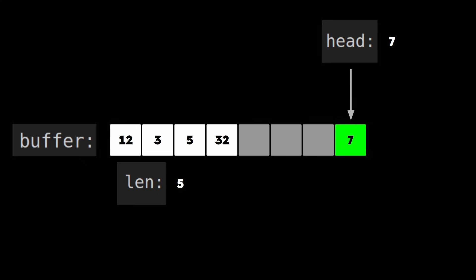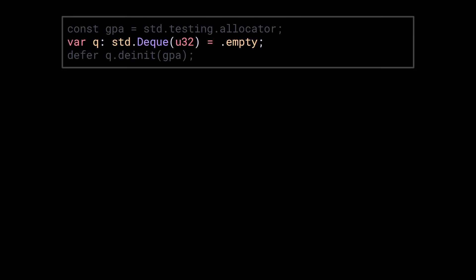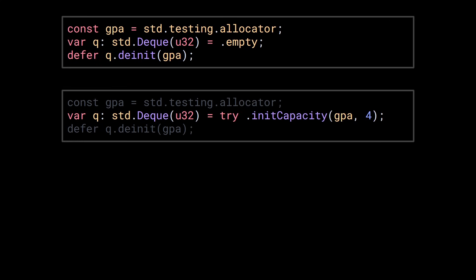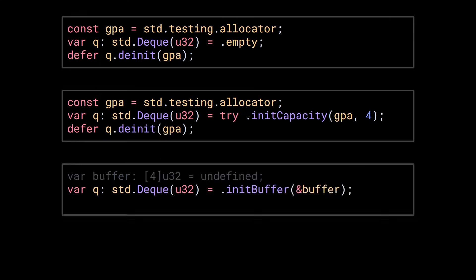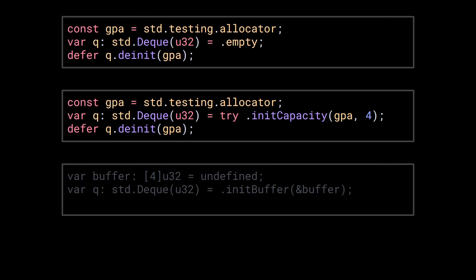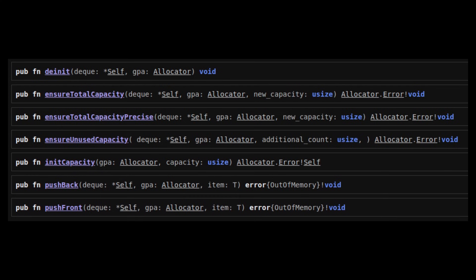You can initialize a deck by either using the empty declaration literal, using the init capacity function with an allocator and a capacity, or using the init buffer function for which you need to provide the buffer yourself. The first two methods will require you to use functions that accept an allocator argument.